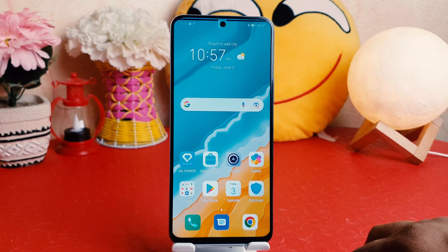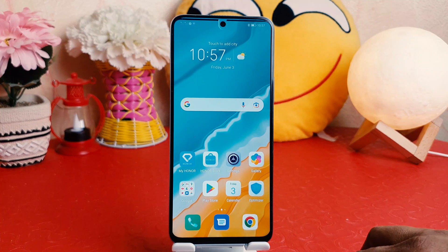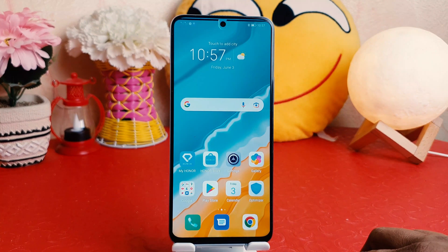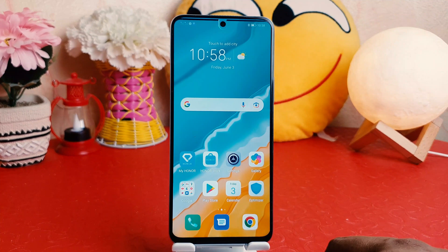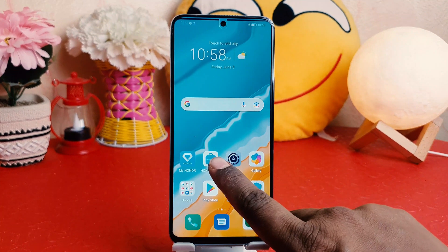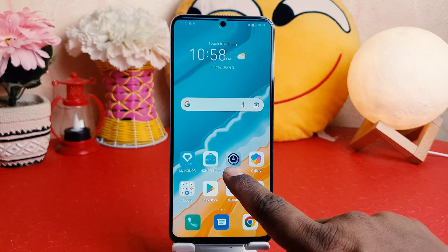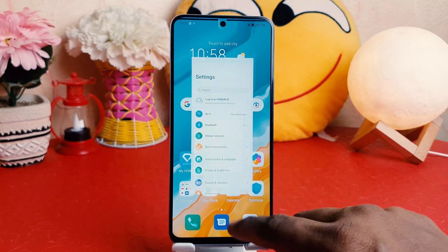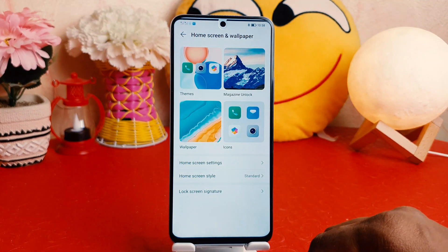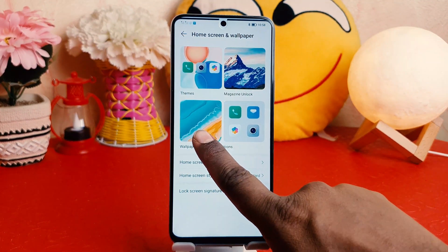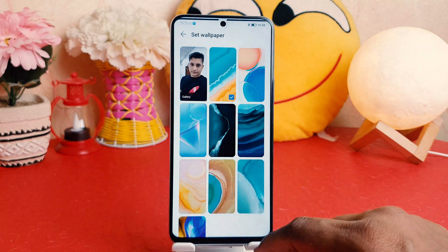If I go back you can see my phone now has a completely new wallpaper which is really quite interesting. Now you might have a favorite picture and you want to set it on your Honor X8. So in order to do that you can go again into your Honor X8 Settings section and click on Home Skin and Wallpaper, then click Wallpaper.